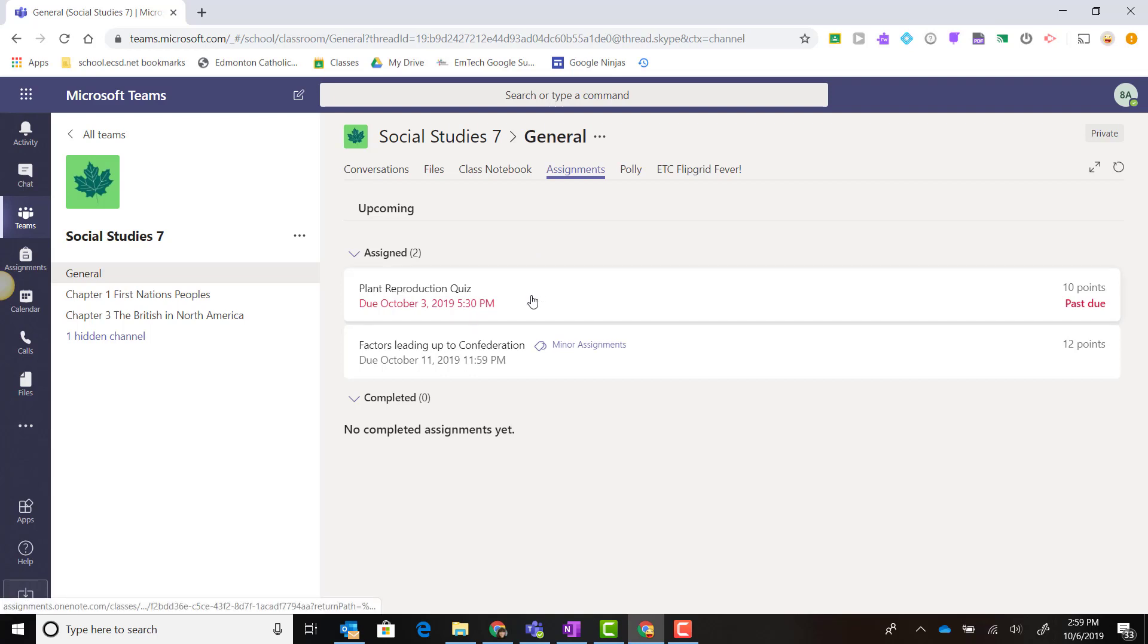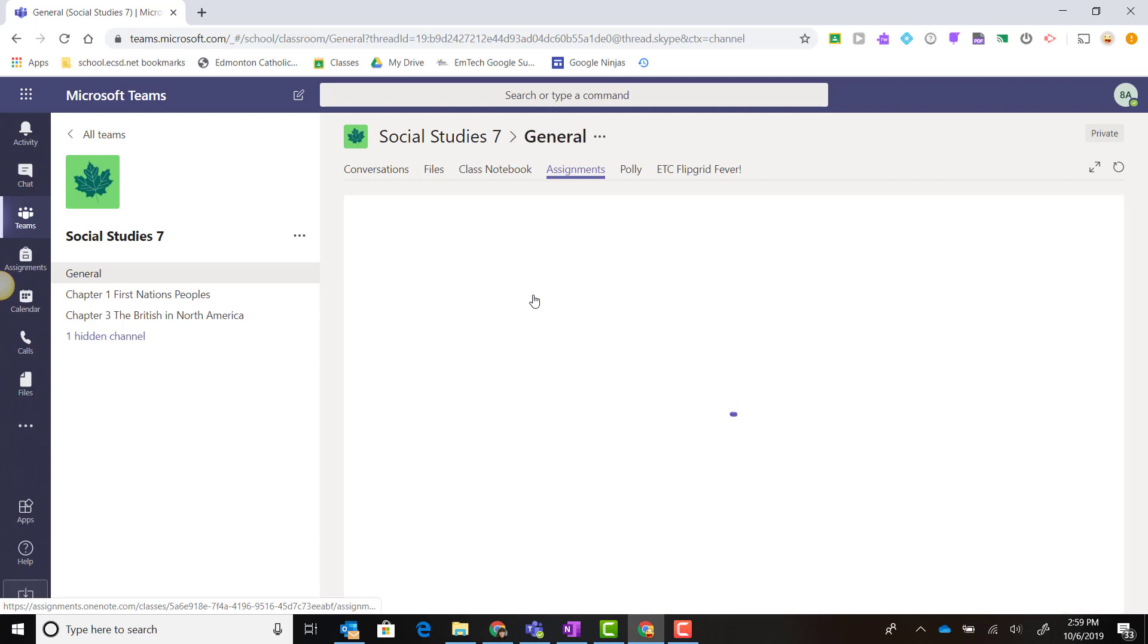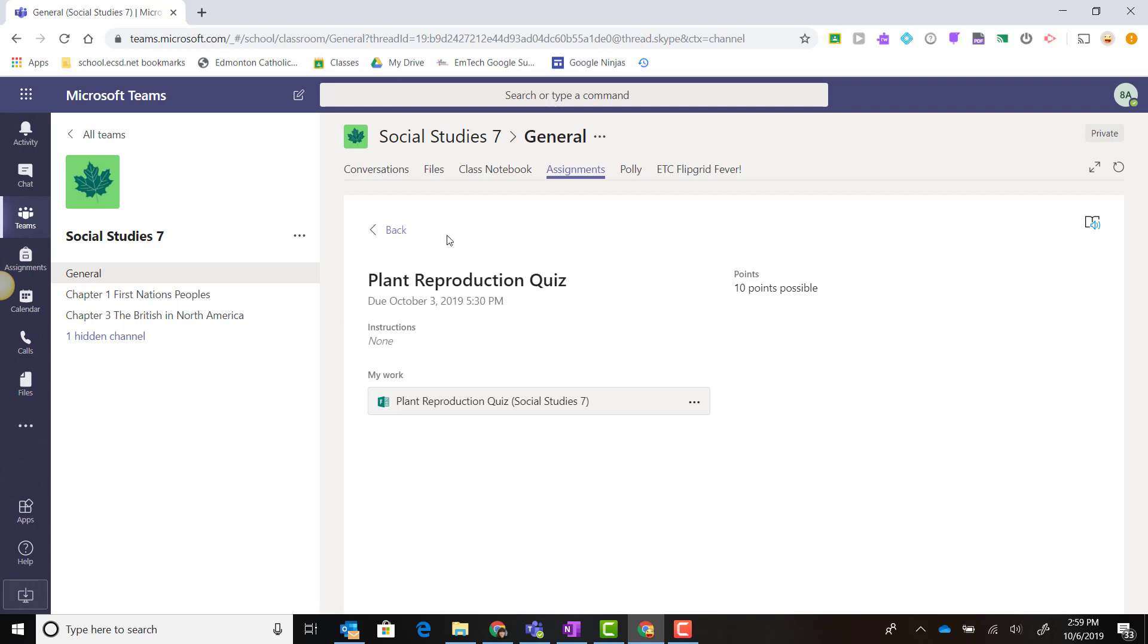Here is the Plant Reproduction Quiz that the teacher created. To launch it, I'll simply click on it. Here I can view the details including the due date, any instructions that have been provided, and how many points this particular assessment will be marked out of.